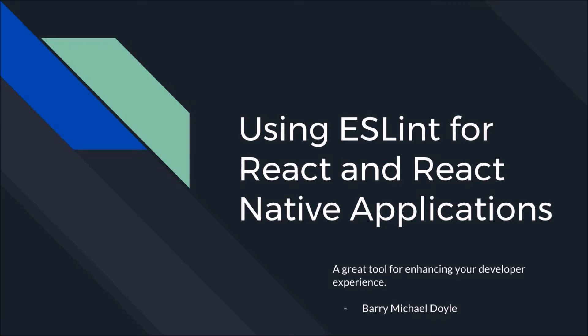That said, ESLint can be used for your React web development or your normal React Native development without Expo, but for the purpose of this demonstration I'm just going to use the project that we created in the last video.